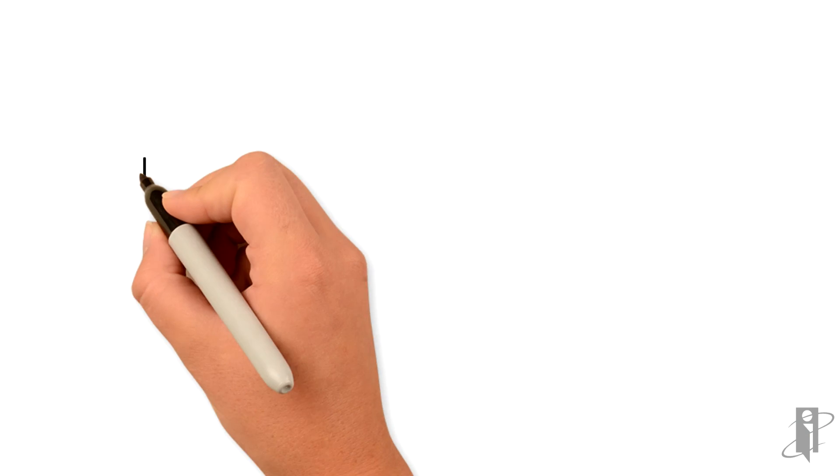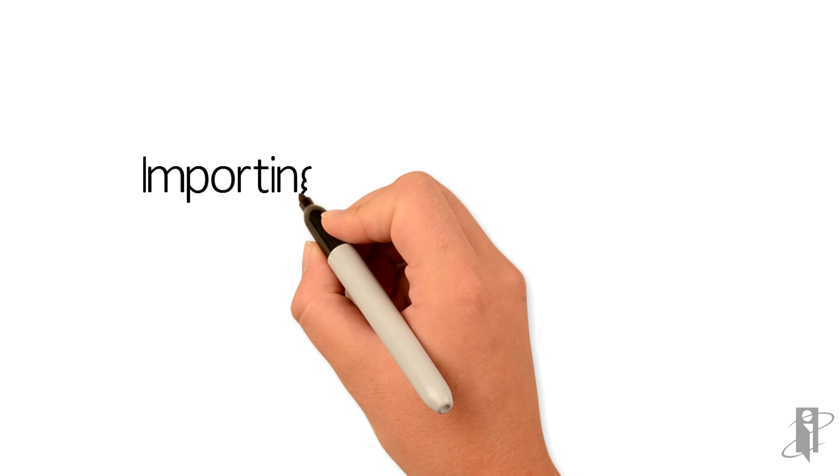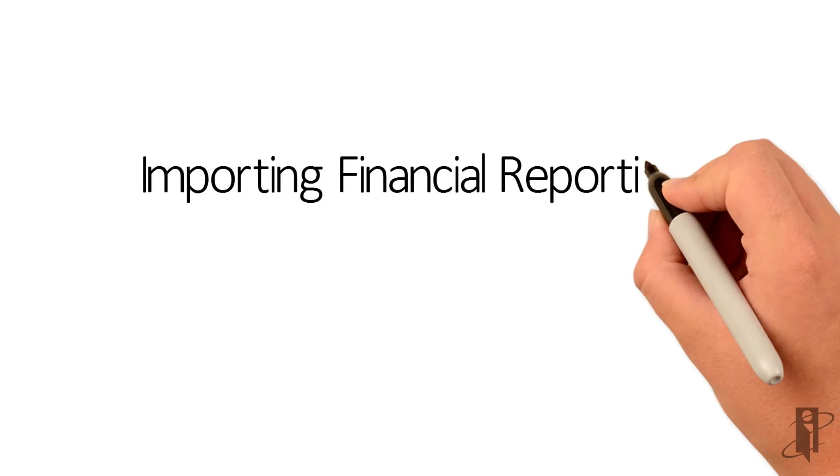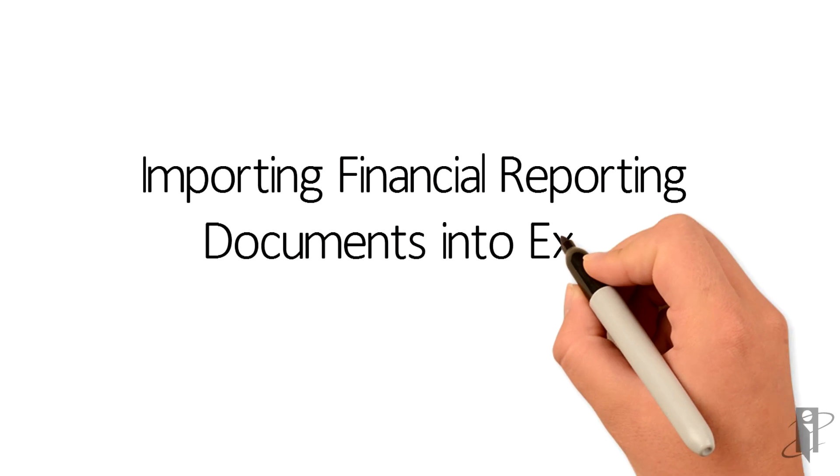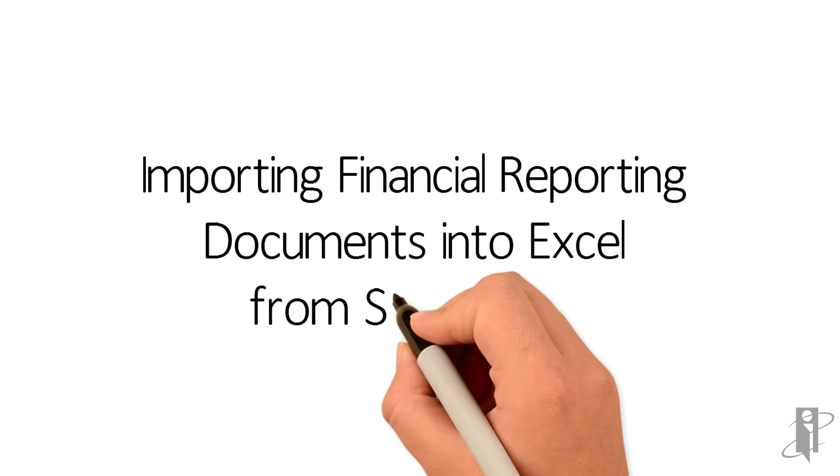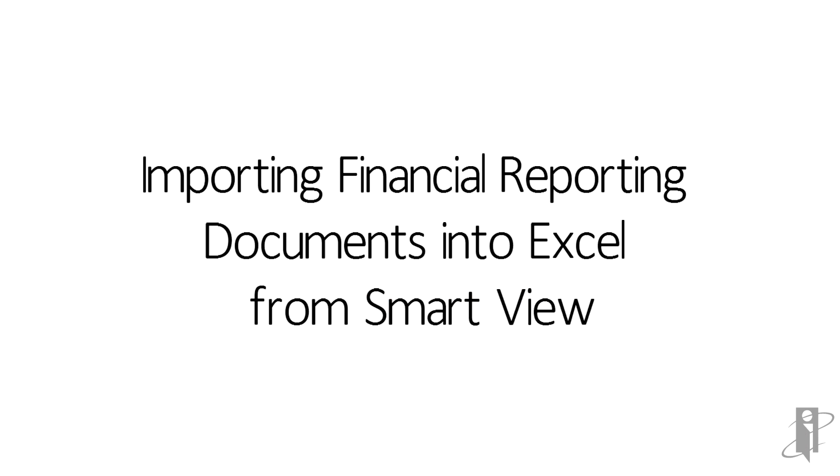That concludes this informational reference video of Importing Financial Reporting Documents into Excel from SmartView.